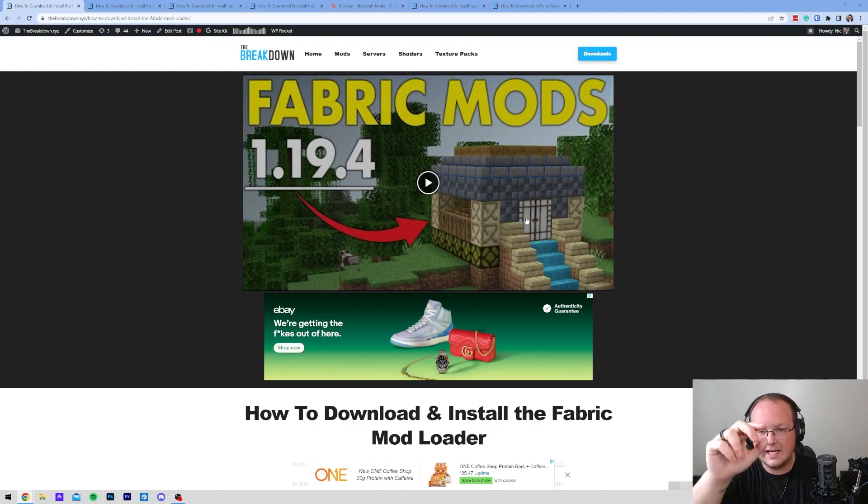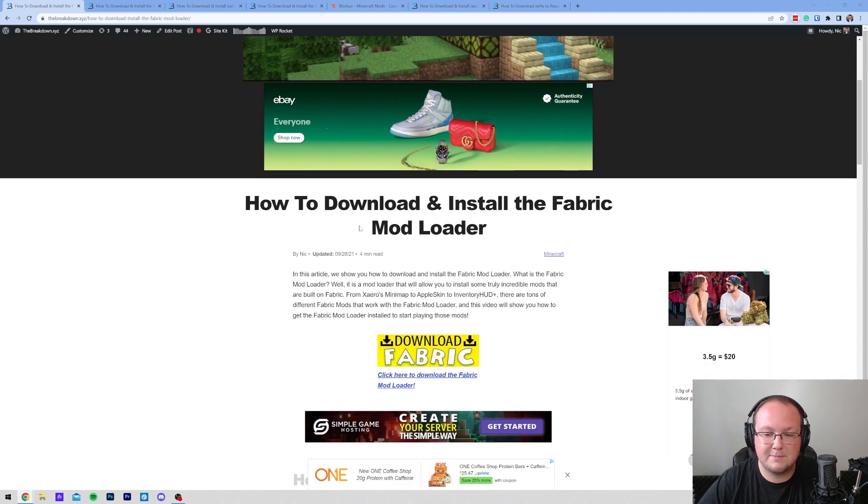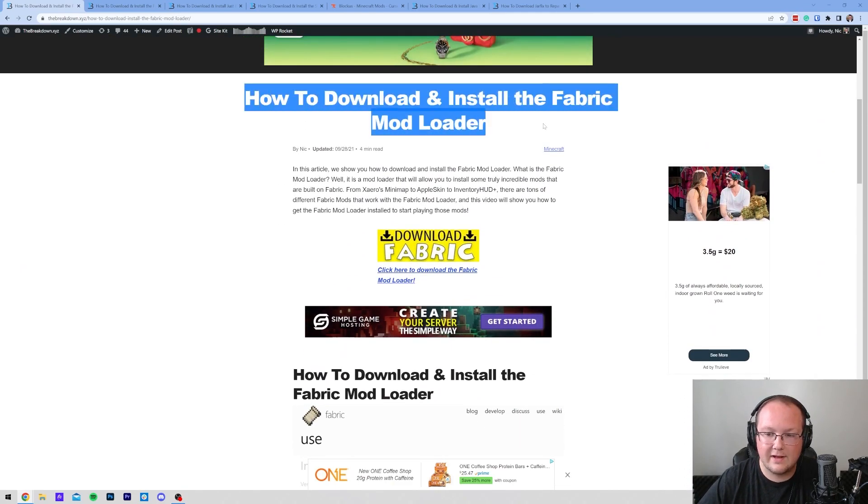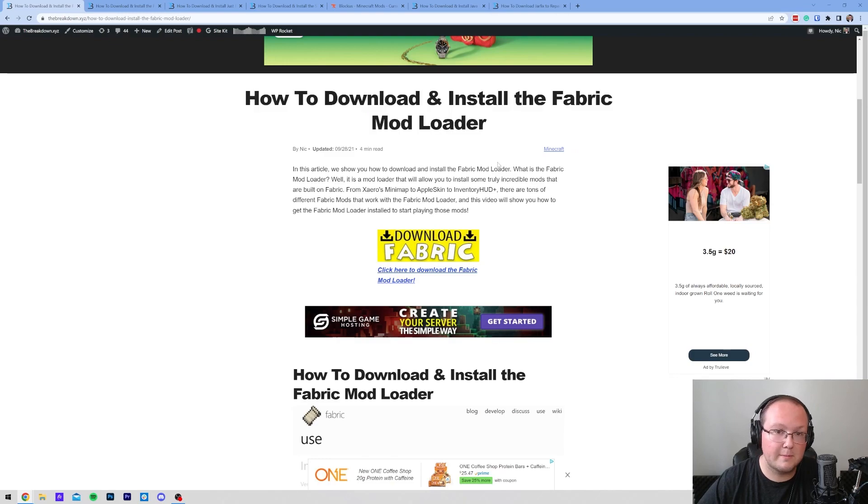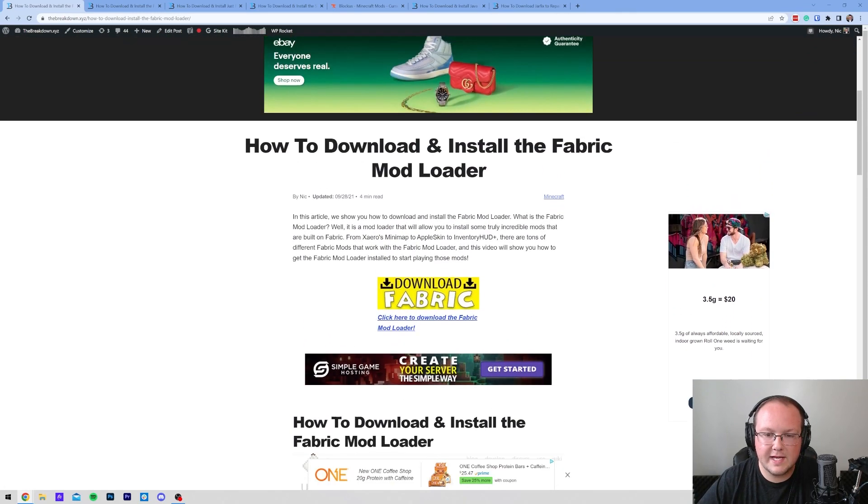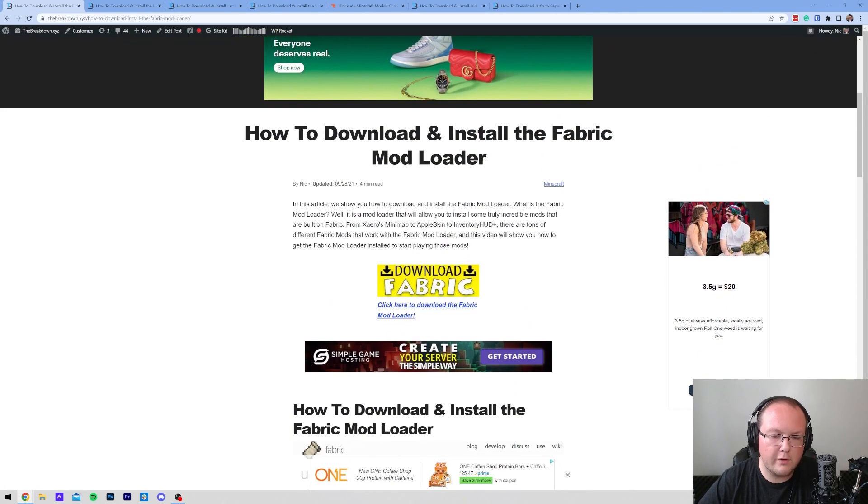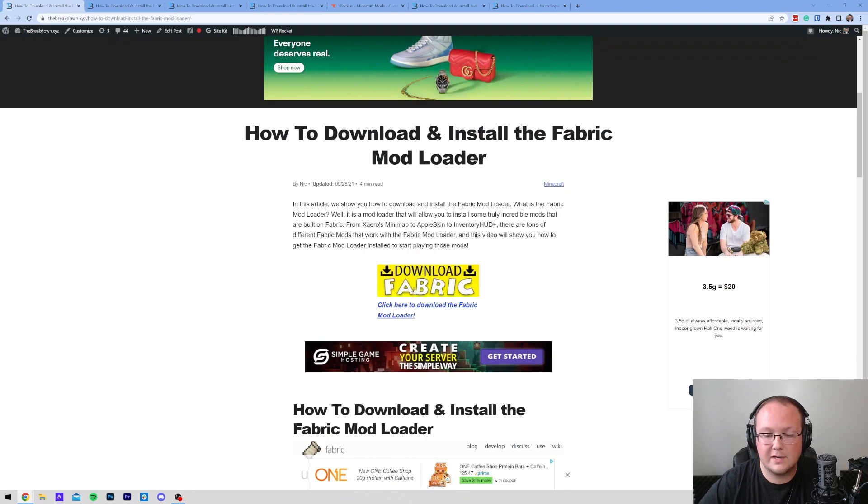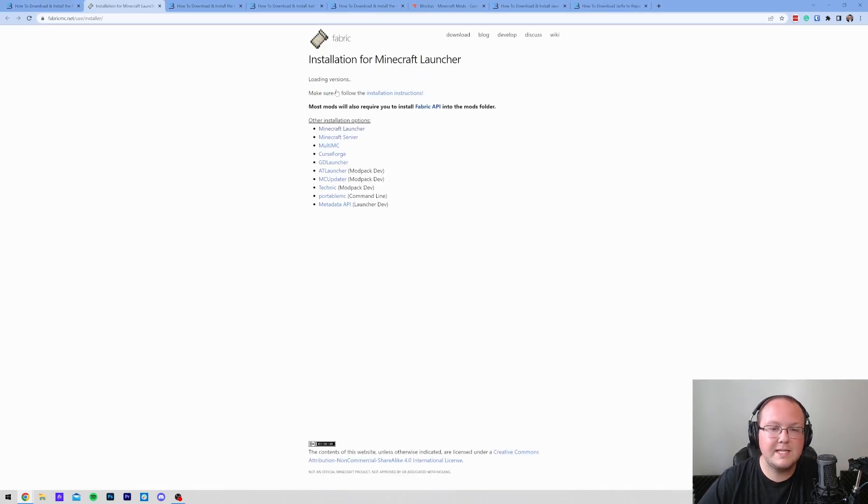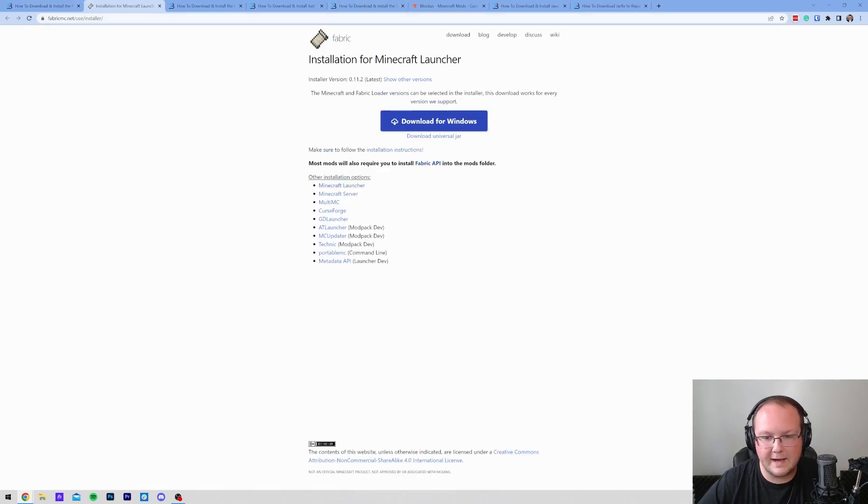First things first, you want to go to the second link in the description down below. That'll take you to this page. This is our in-depth guide on how to download and install the Fabric Mod Loader, which is required for Fabric Mods. This goes over everything, but we're going to go over everything in this video as well. So just go ahead and click on the yellow Download Fabric button. It'll be taken to the official Fabric Download page.